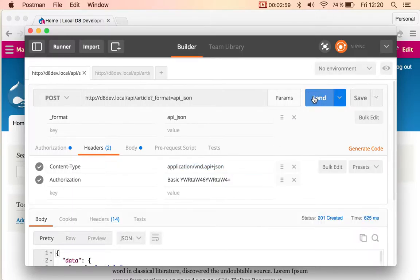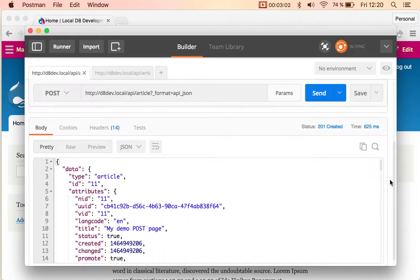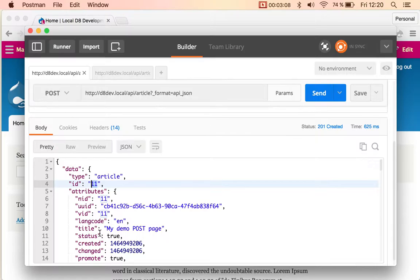And it responds with success and it gives me that node 11 was created.